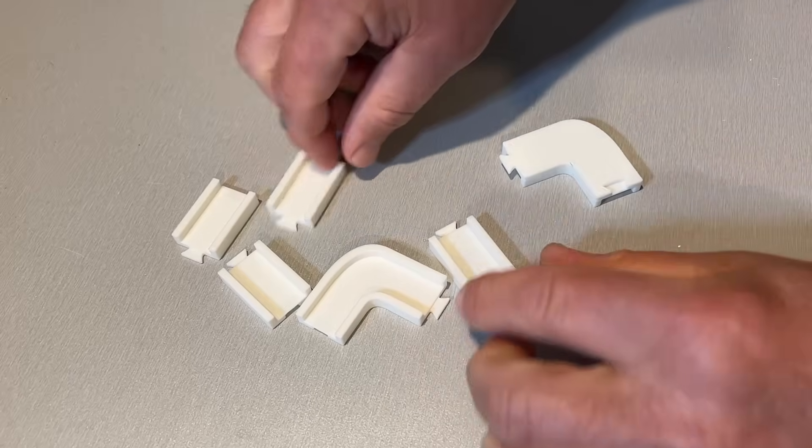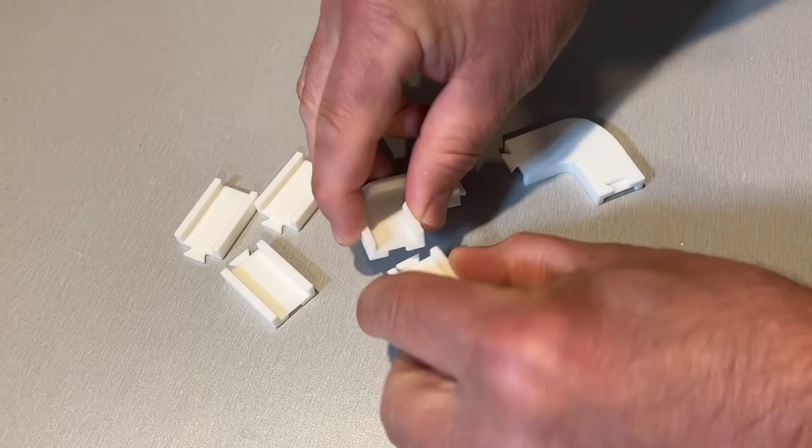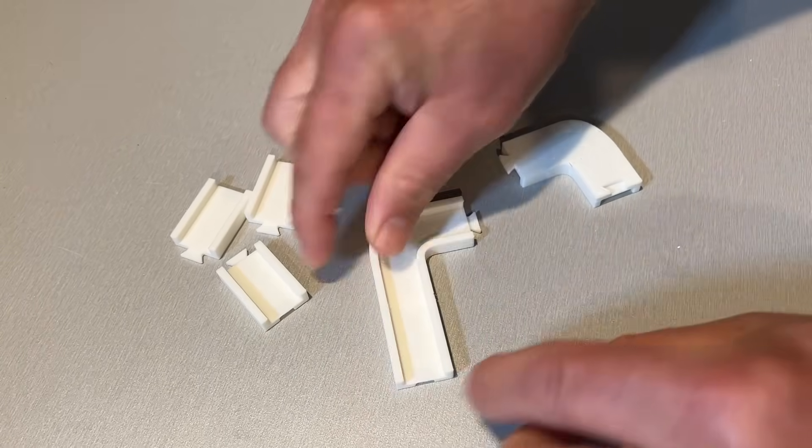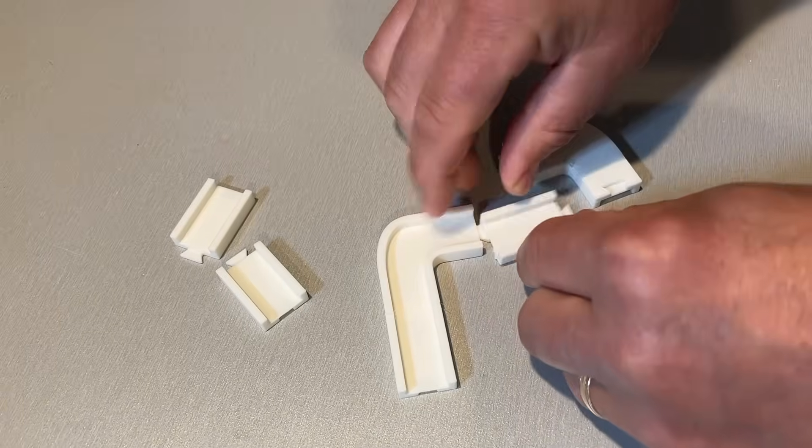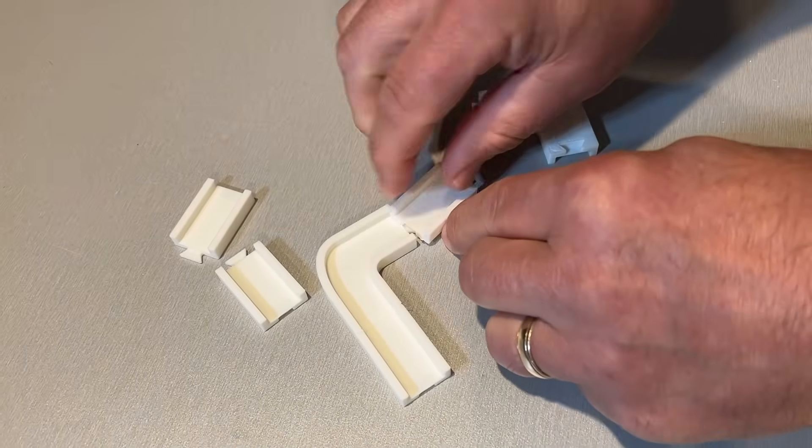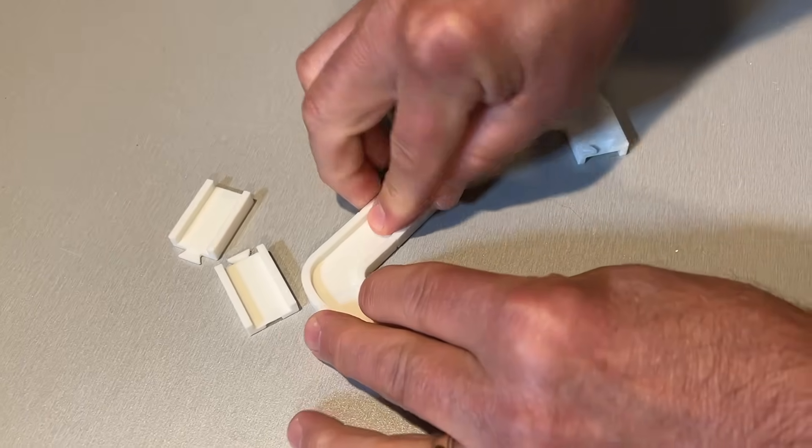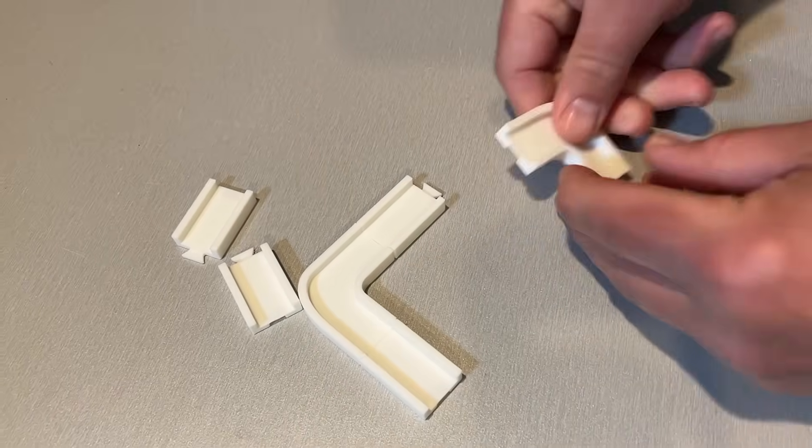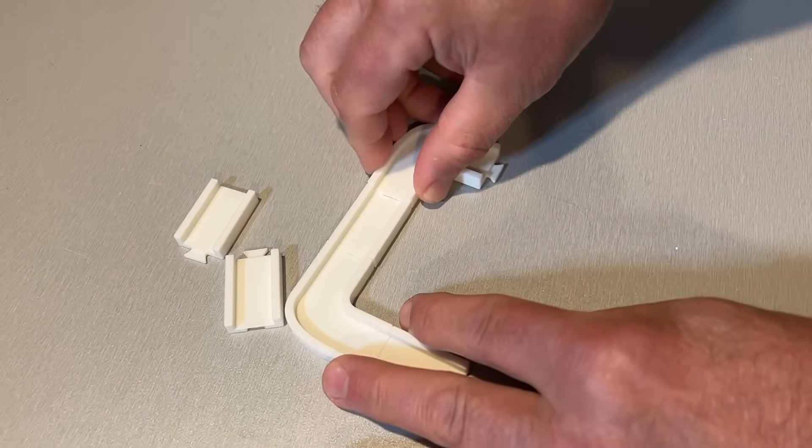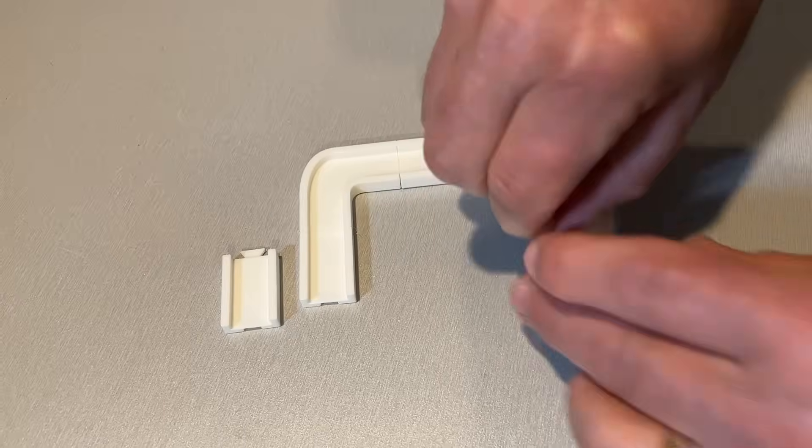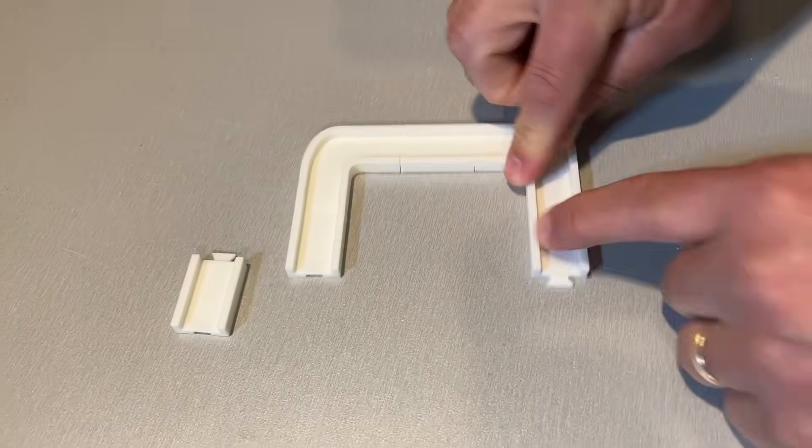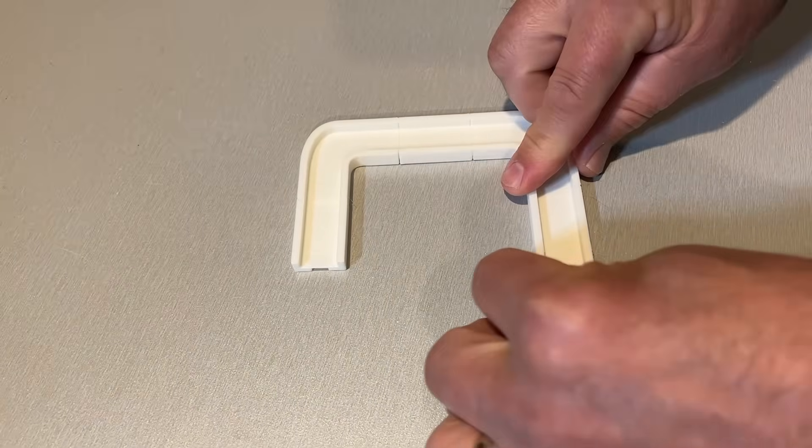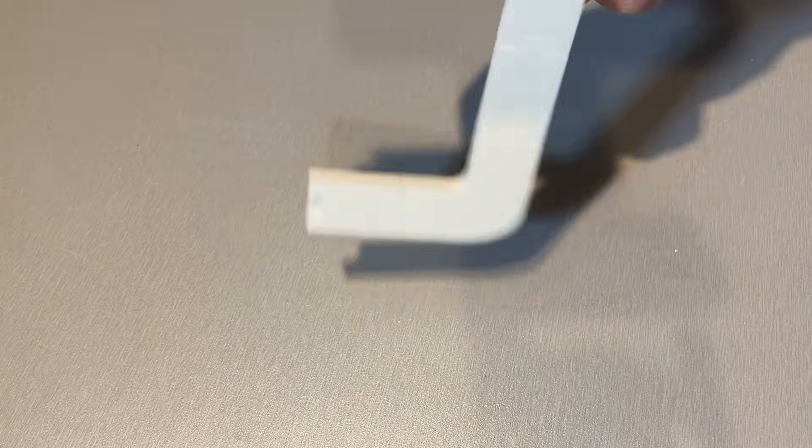As you can see I printed it twice. Let's test the fit. Of course they snap in nice and easy. And bingo we have got a super cool track made with snap fit connectors.